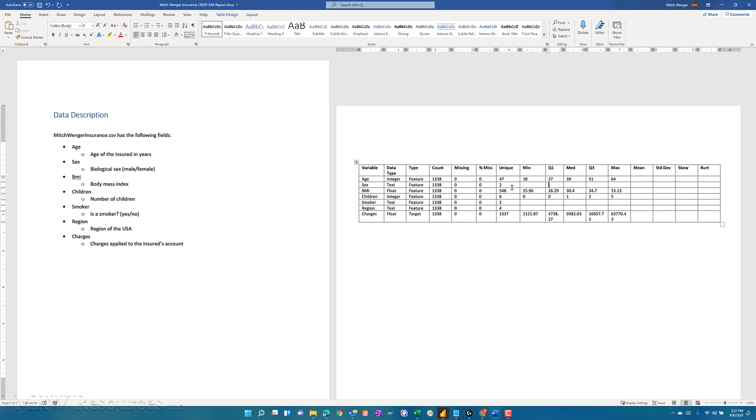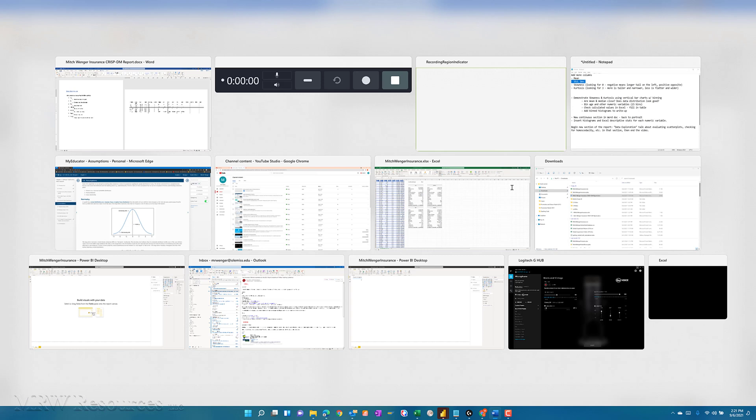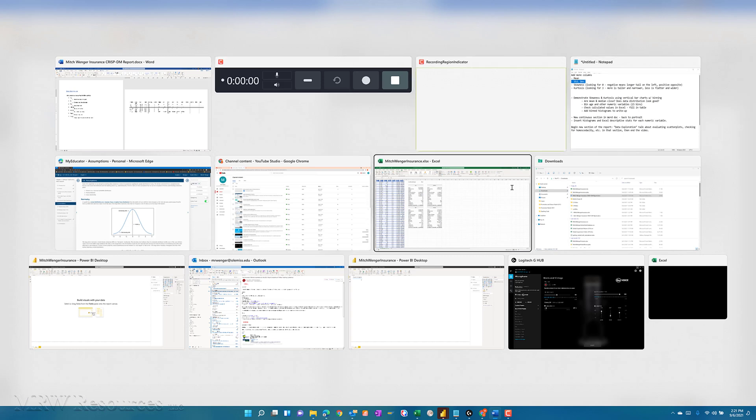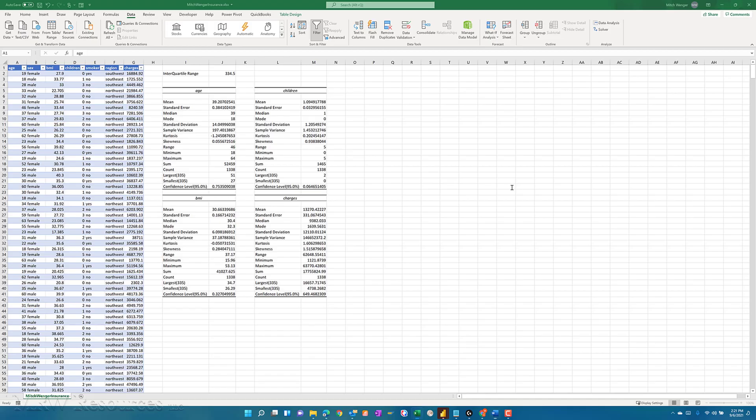So mean, standard deviation, skew, and kurtosis. Now, if we go back to the descriptive statistics we created in Excel, we can see we actually have all those.